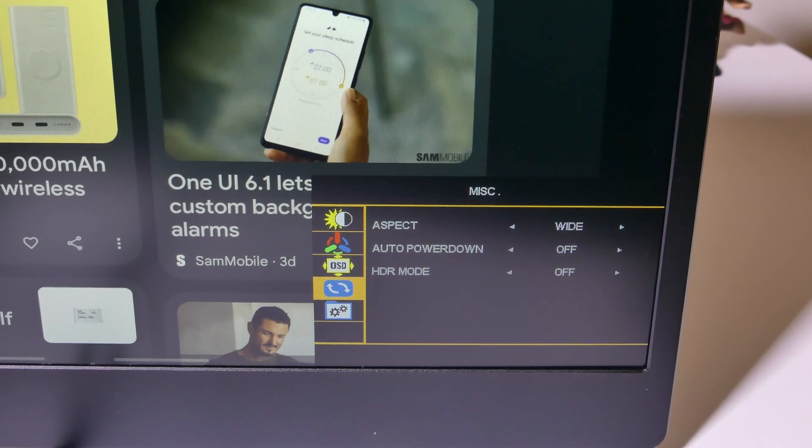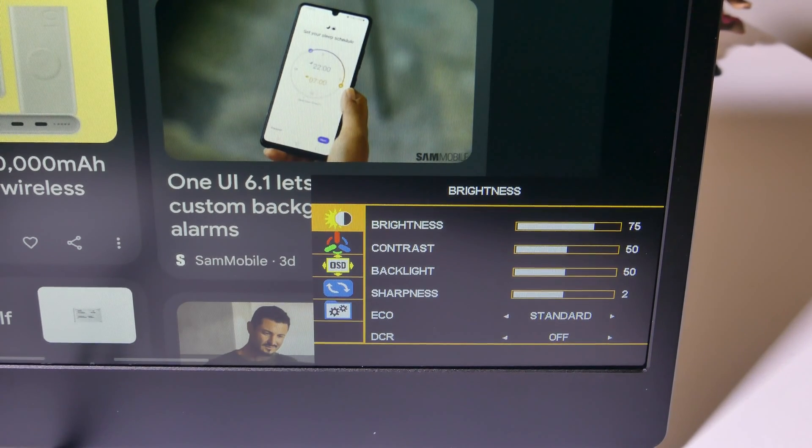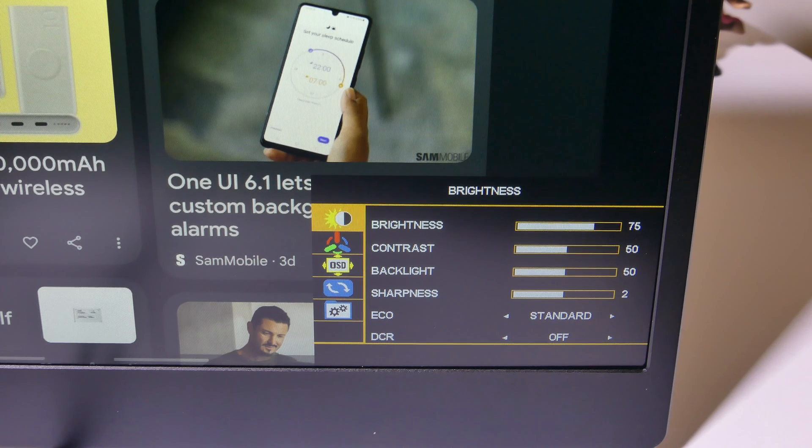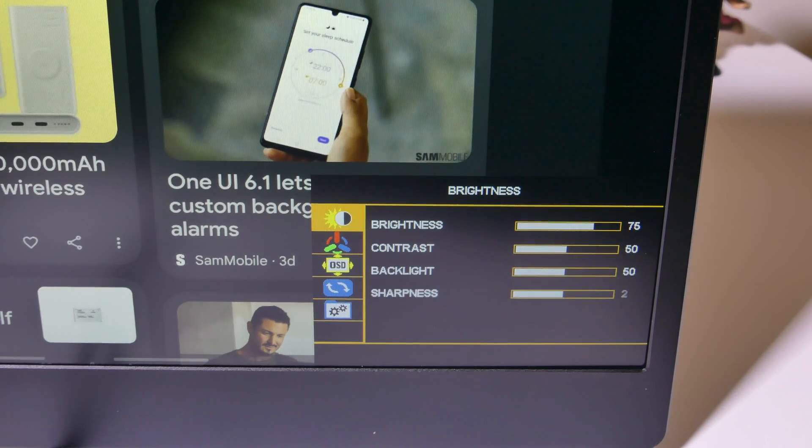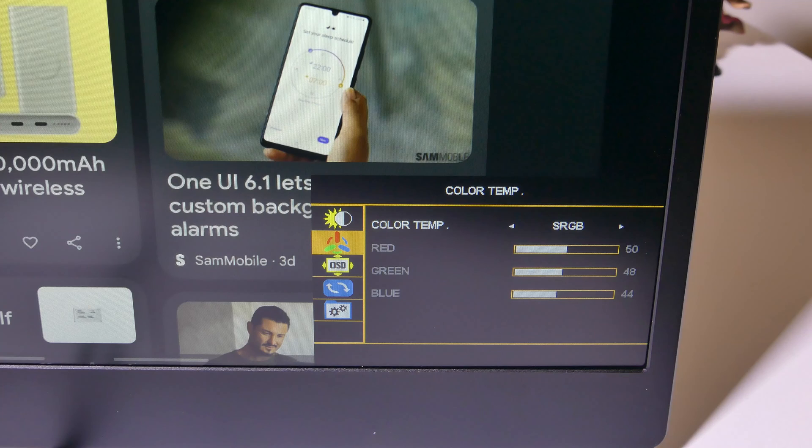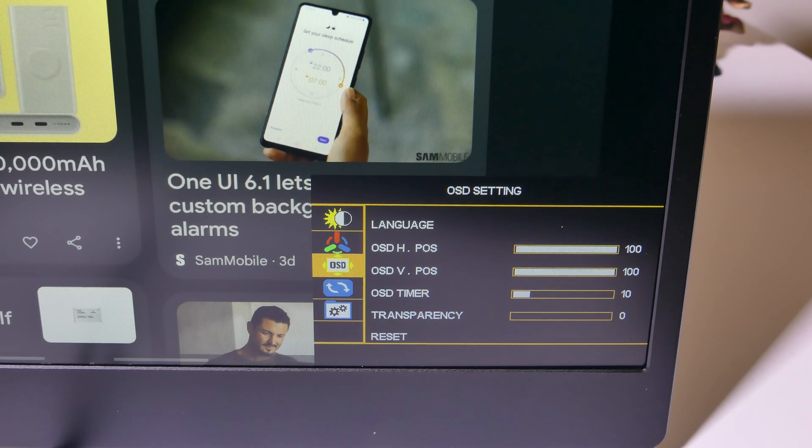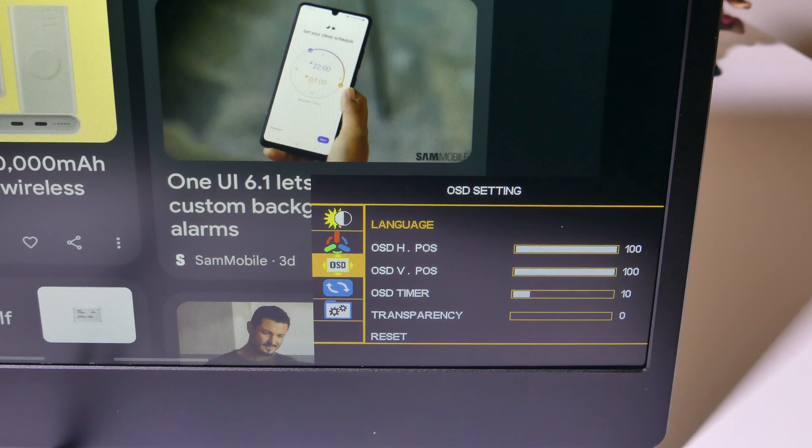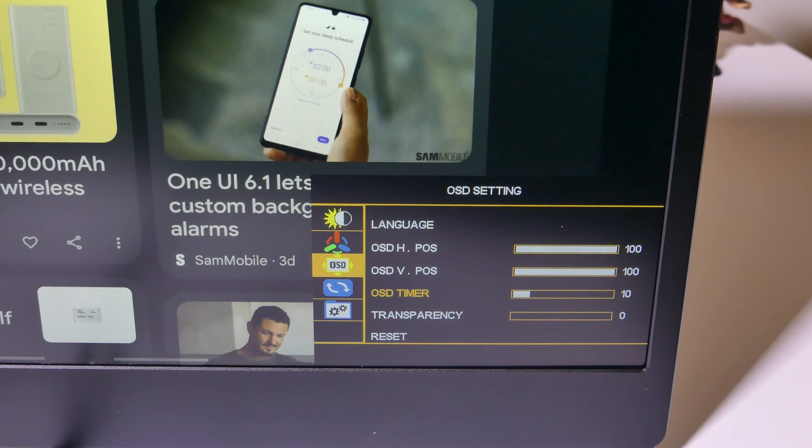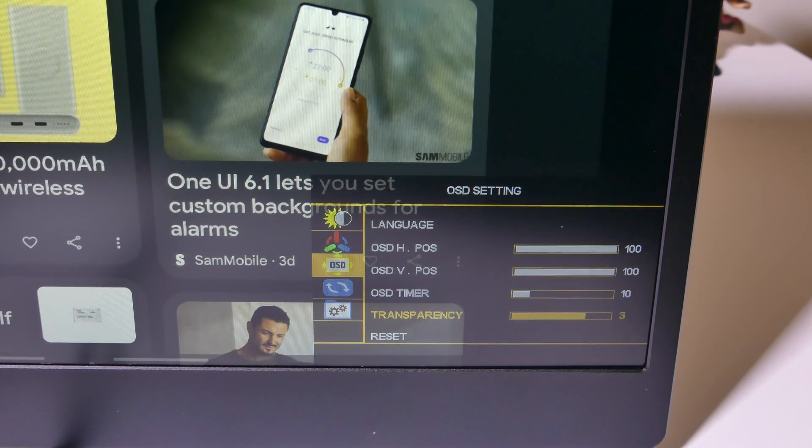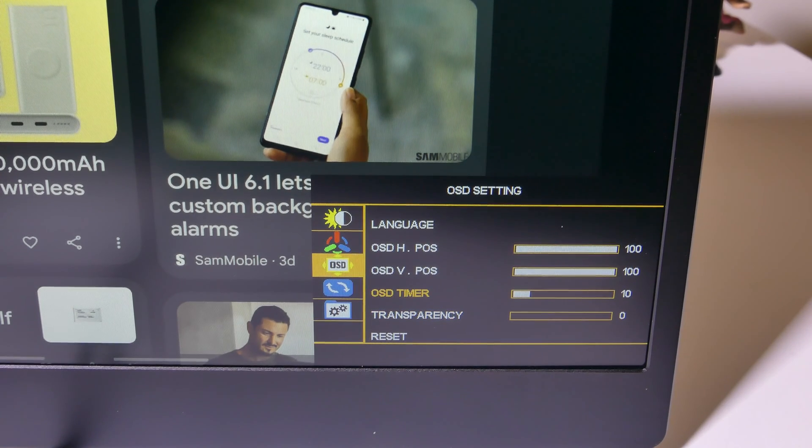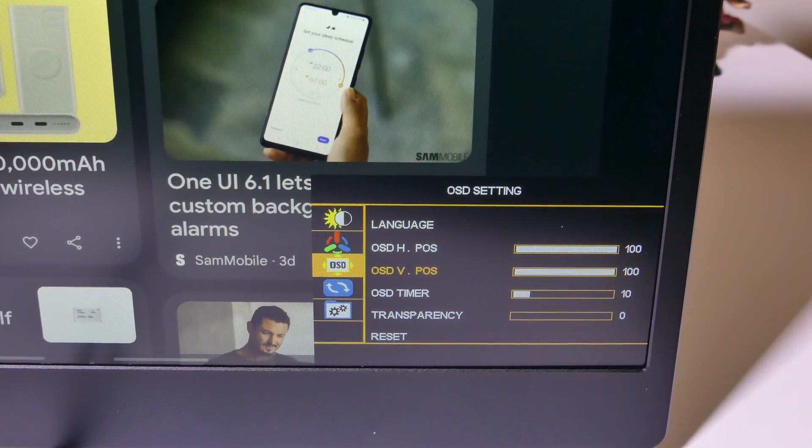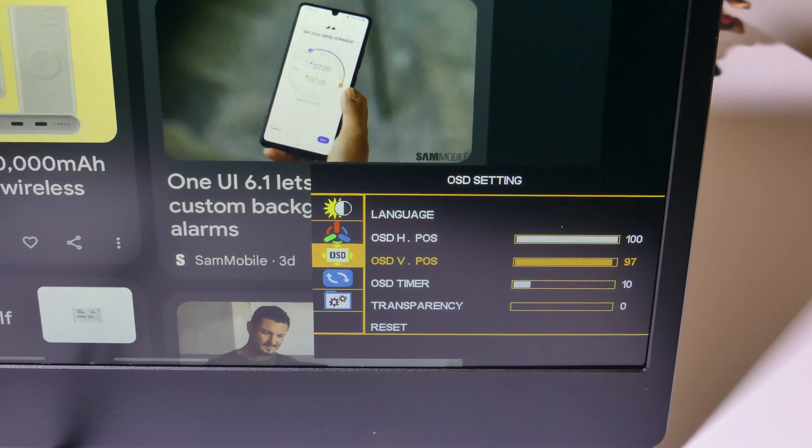You can adjust your signal source. Starting at the top, you've got brightness, contrast, backlight, sharpness, eco mode, and DCR. So you can really set this up how you would like it. Now I've left it out of the box on sRGB. That's how it came for me. Although I actually like it on user. But in OSD, we've got some other things like language, our OSD horizontal and vertical position, the timer and the transparency even. So if you don't want it to be fully taking up your vision, you can change that as well. You also have a reset there for that OSD. And you can reset that at any time.